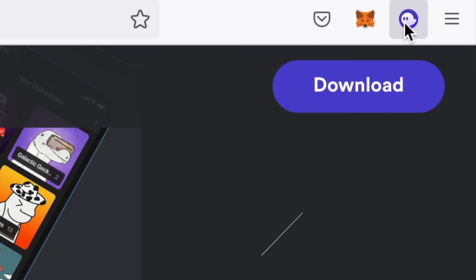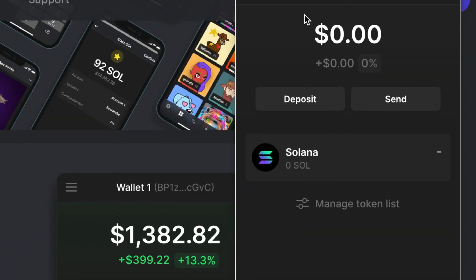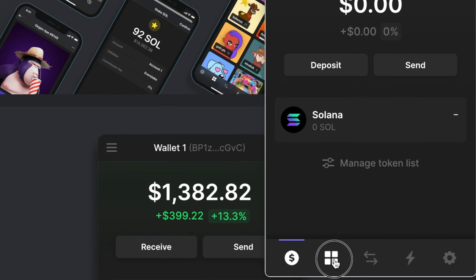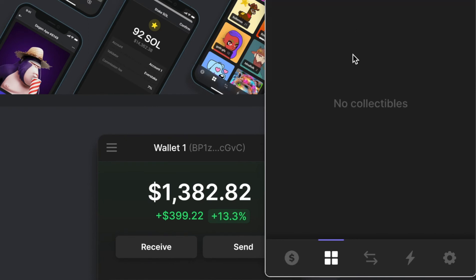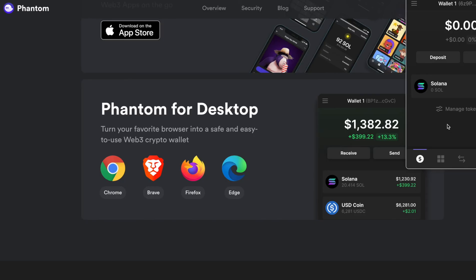Now you have the extension added to the top corner of your browser. If you had anything in that wallet, it would show up here. That was a new wallet that I was using as an example that I was importing, so there was nothing in that wallet, but any NFTs would show up here. If you wanted to rename the wallet, it would have to be redone because it's per install, not per wallet.